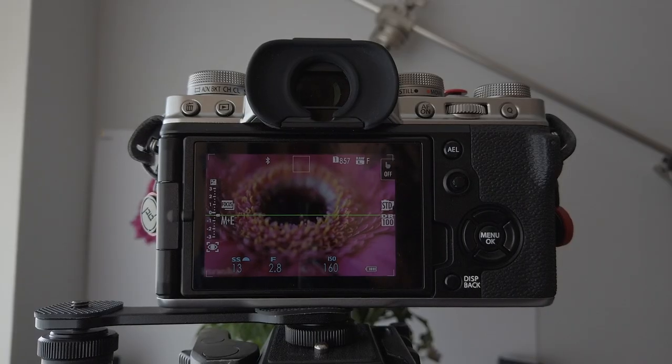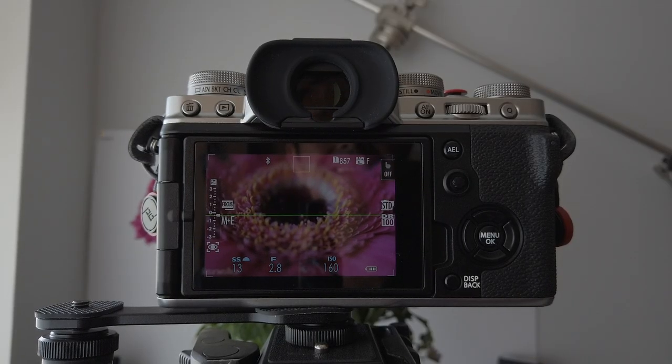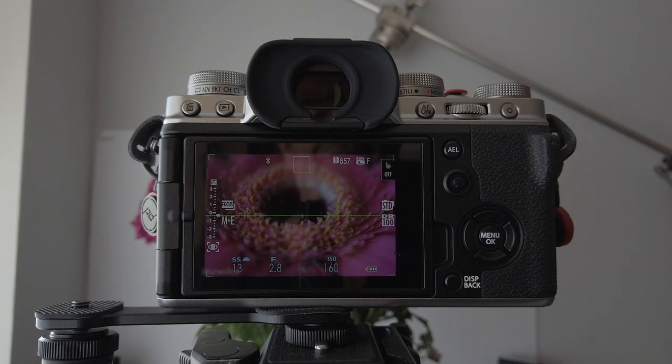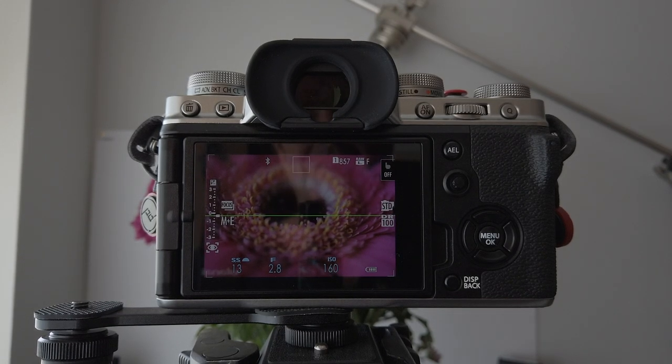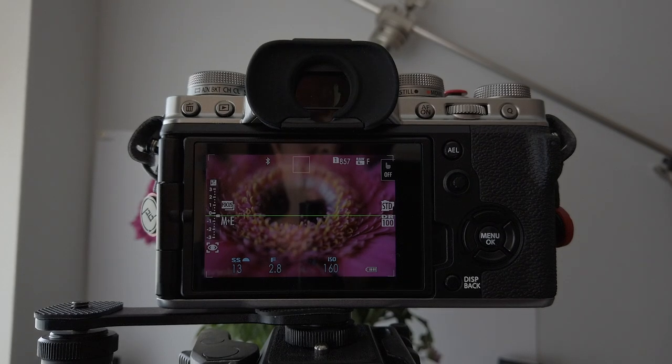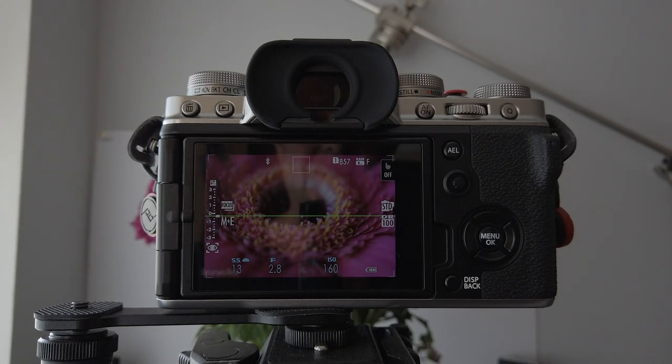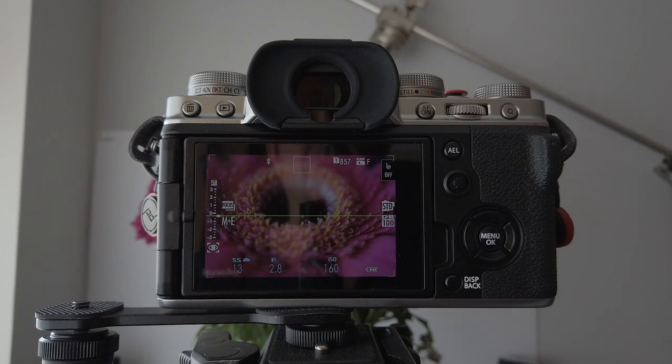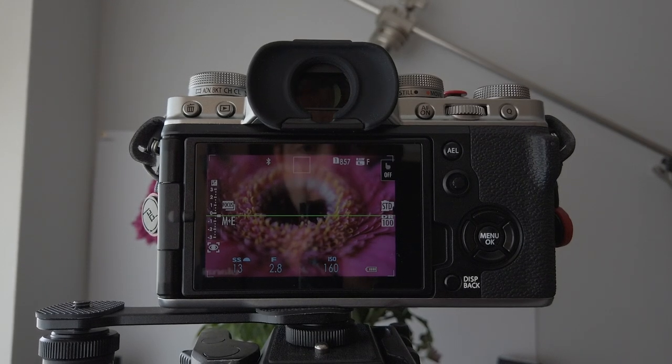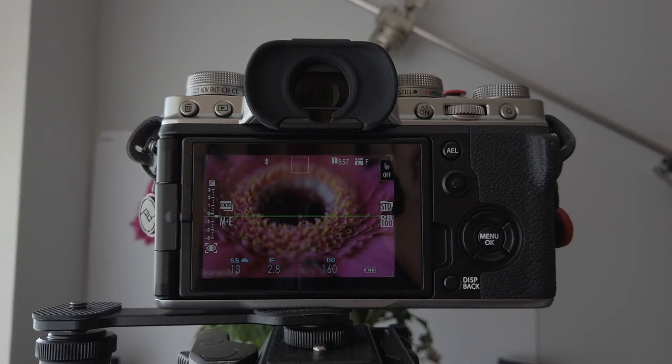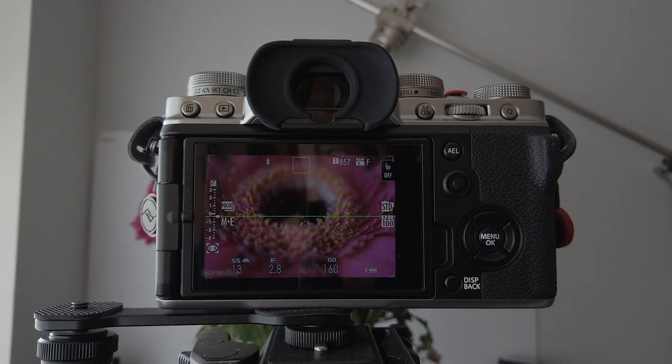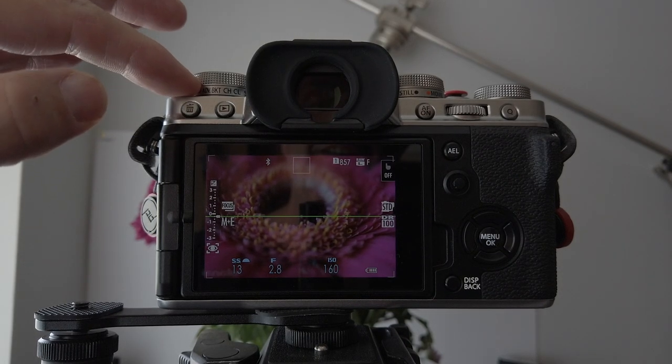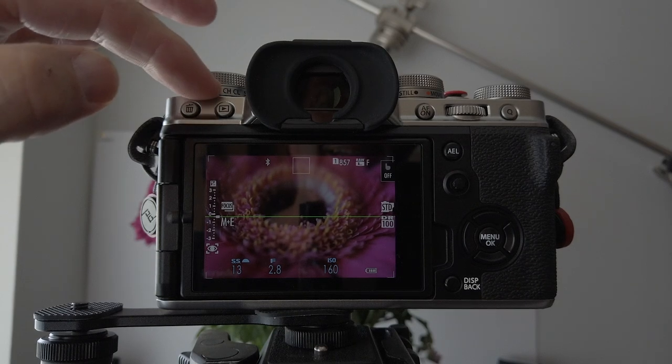So first things first, get yourself a nice subject. For me it's these lovely flowers. I hope there's not too much of a reflection there. But this is how we do it. The first thing you need to do for this procedure is to make sure your drive setting is in bracket.